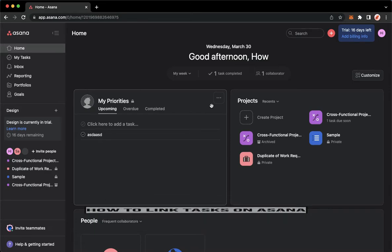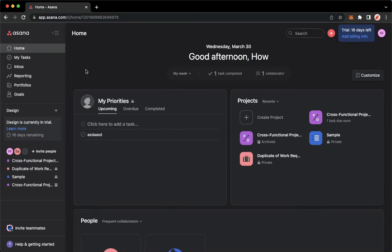The very first step is to open your web browser and then proceed to app.asana.com. Once you're here, simply sign in with your account.